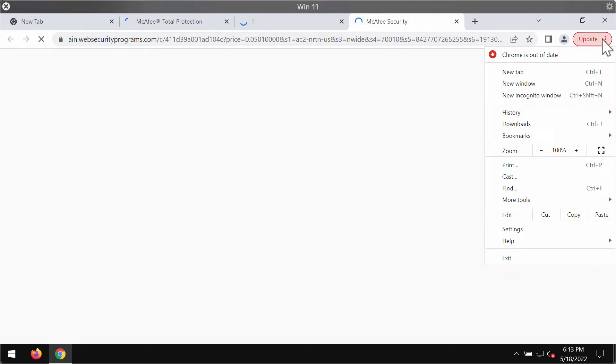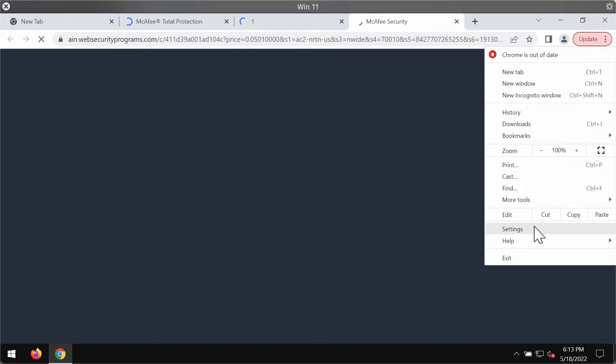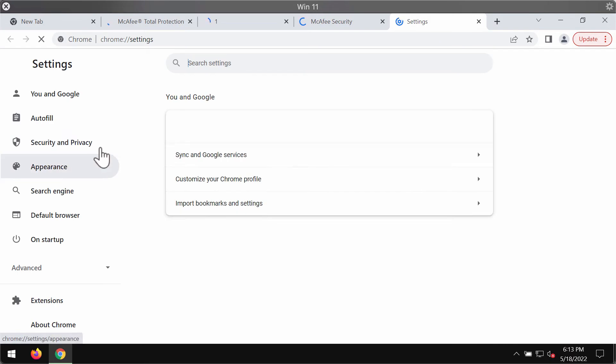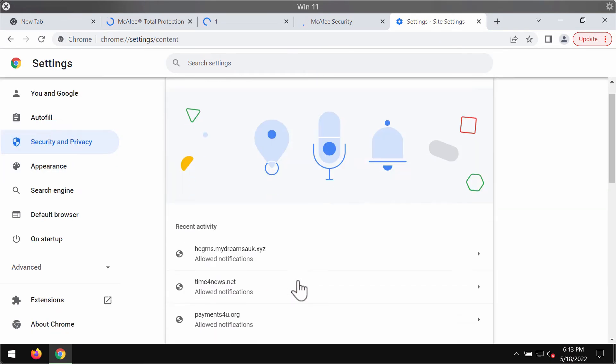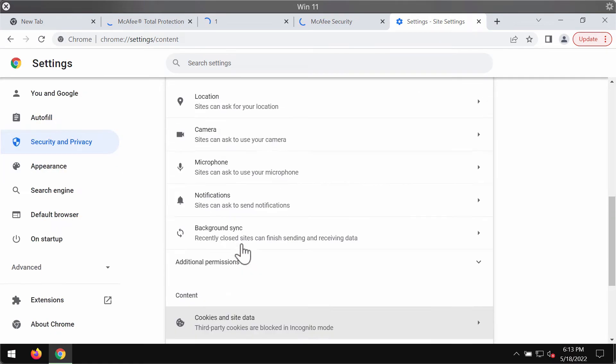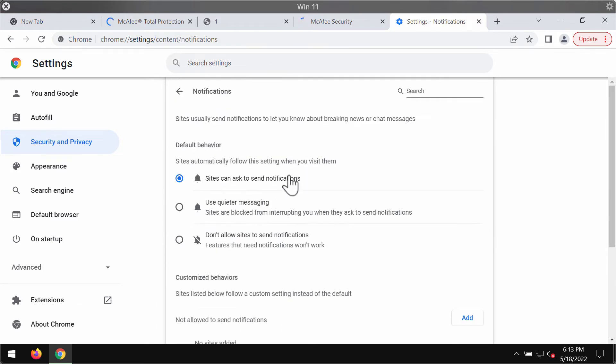Access the menu, go to settings, choose security and privacy, site settings, go to permissions, then notifications.